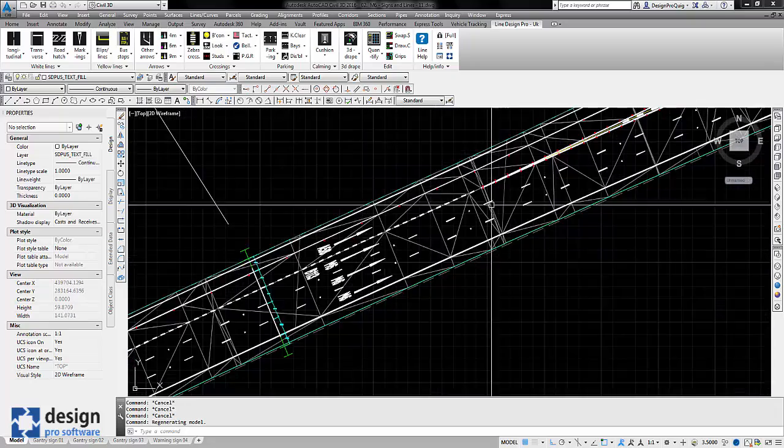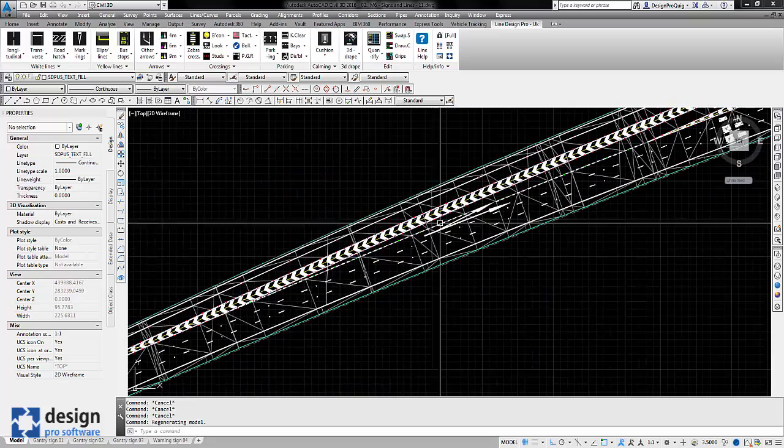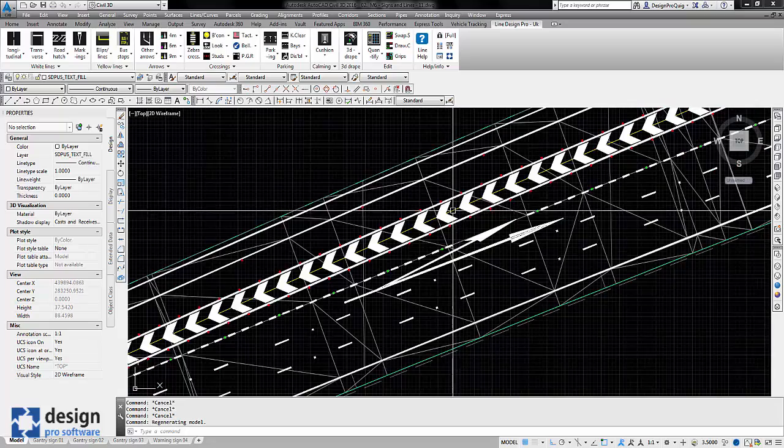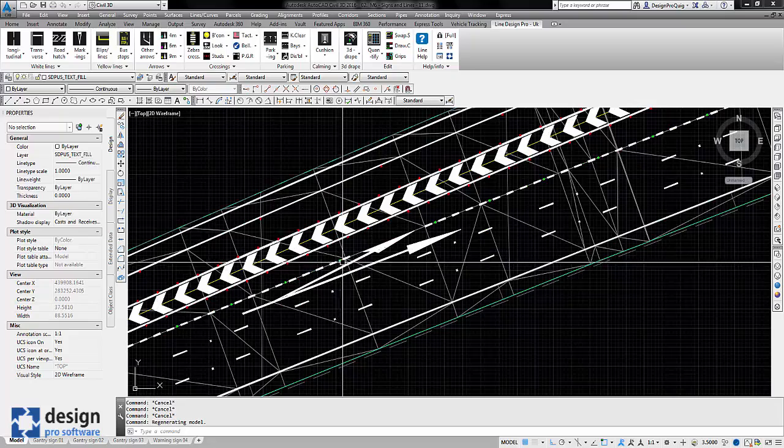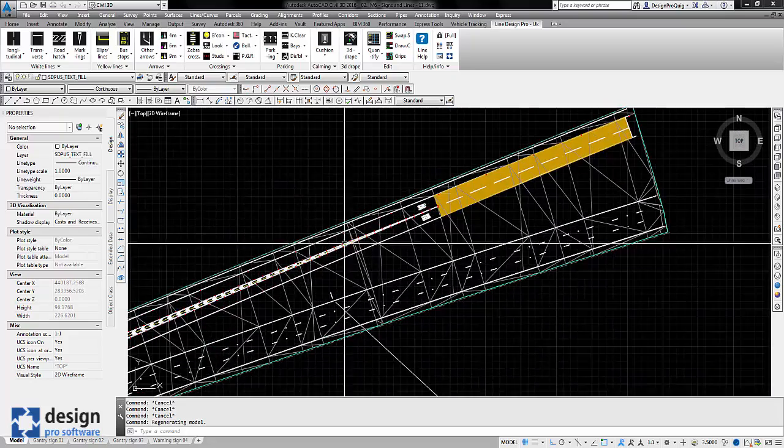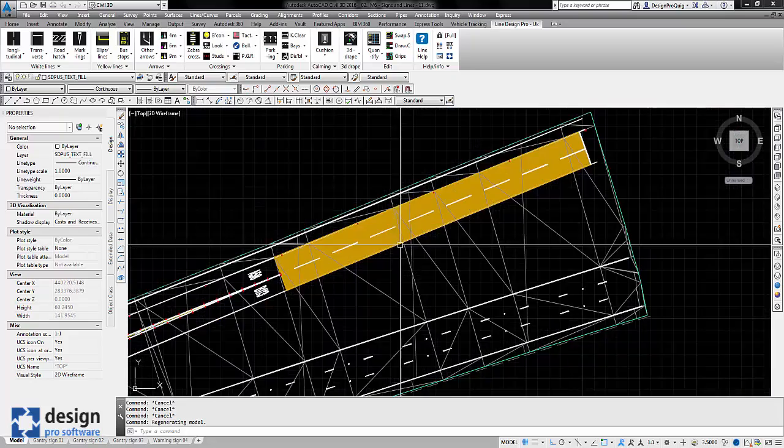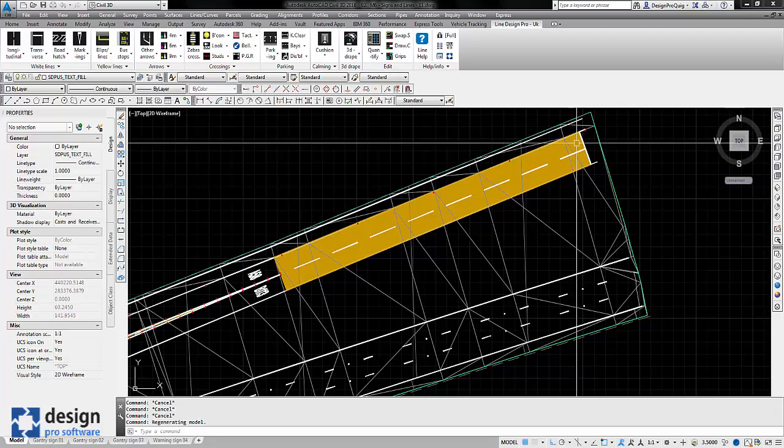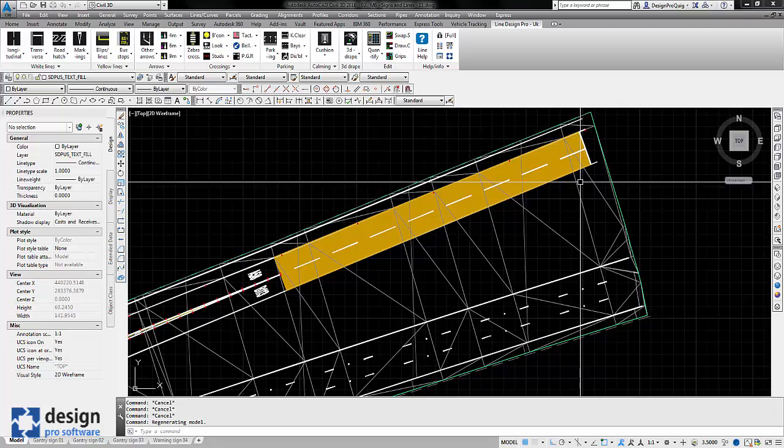we've got road text and arrows, 1040 series of markings like the tiger tails, bifurcation arrows, more studs and we've also got some buff anti-skid leading up to the stop line.